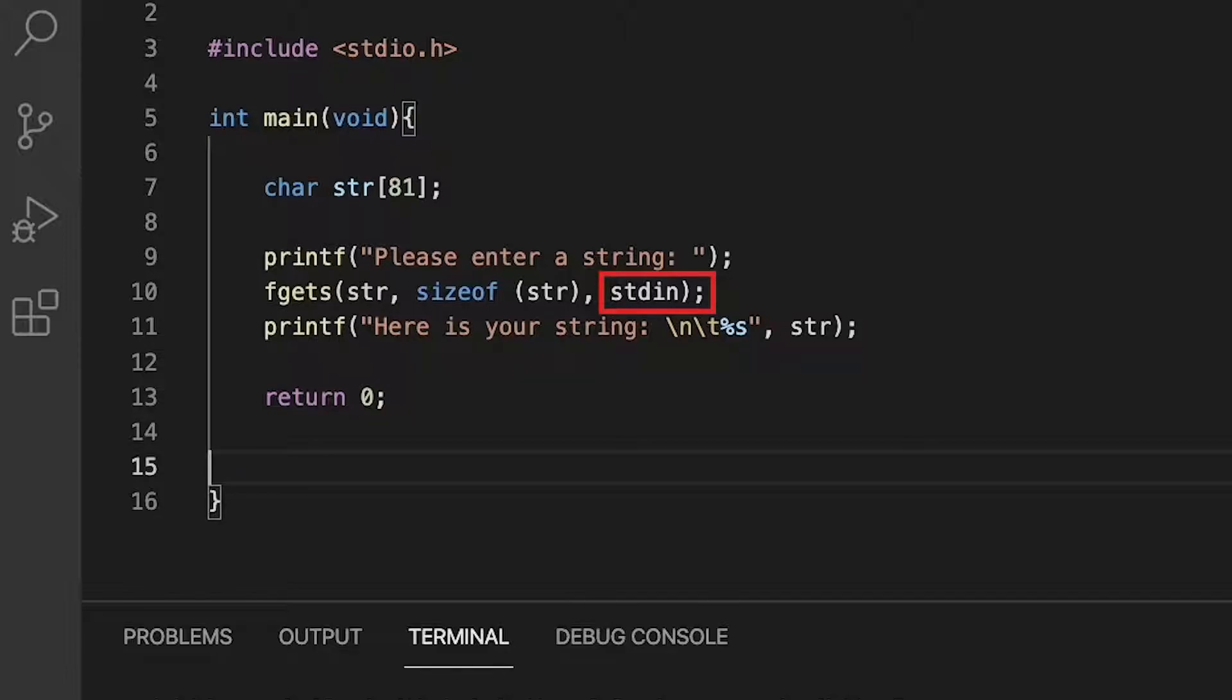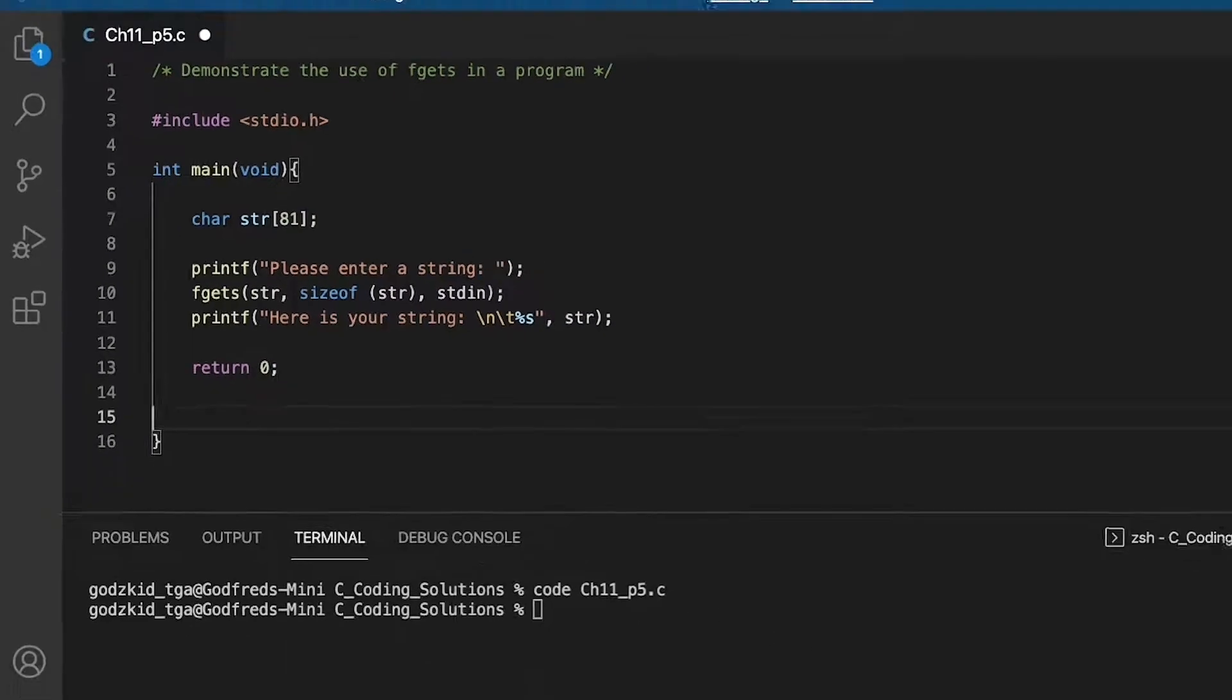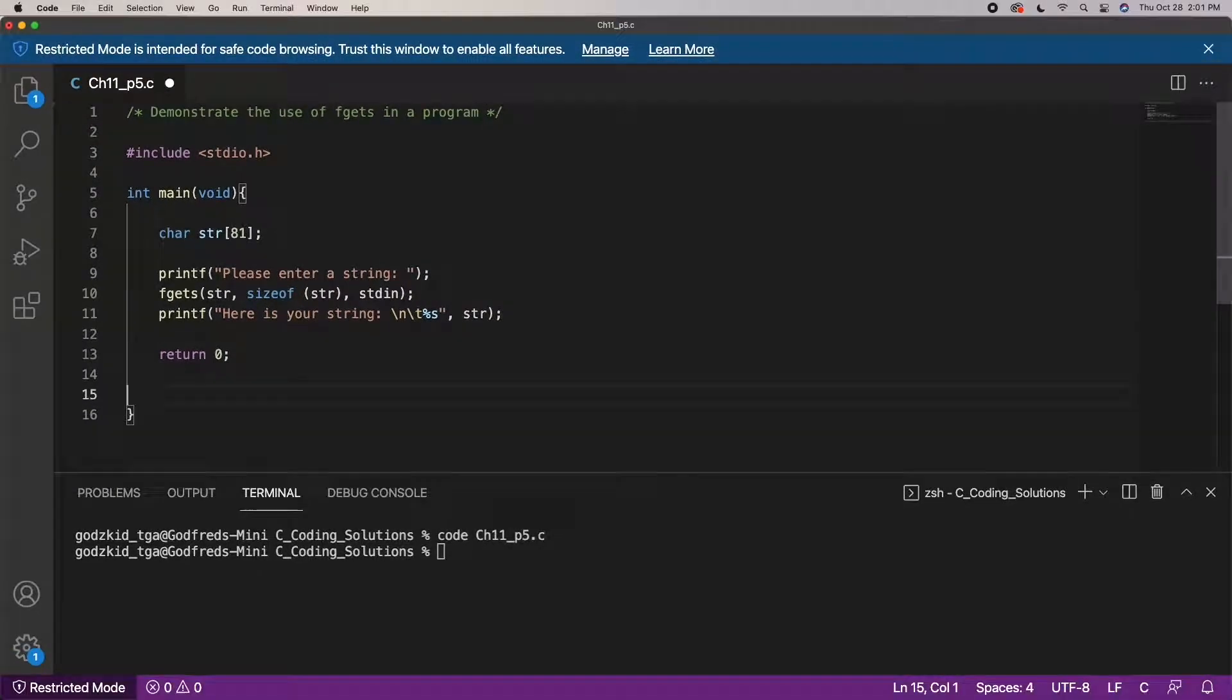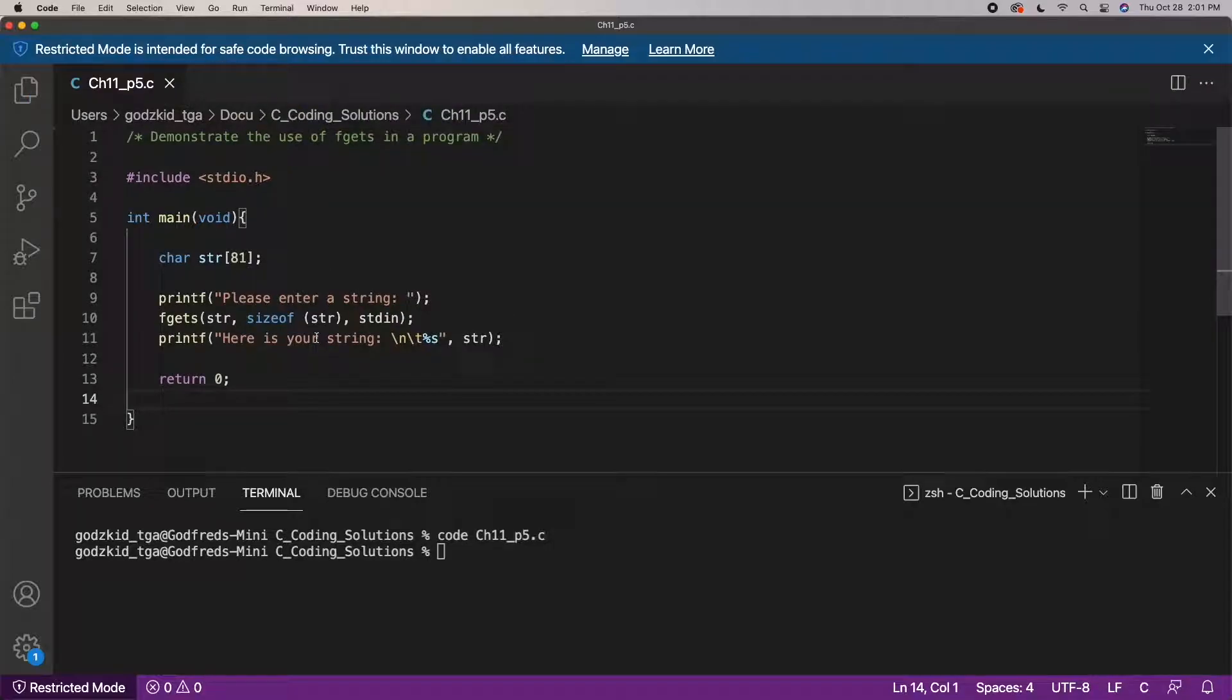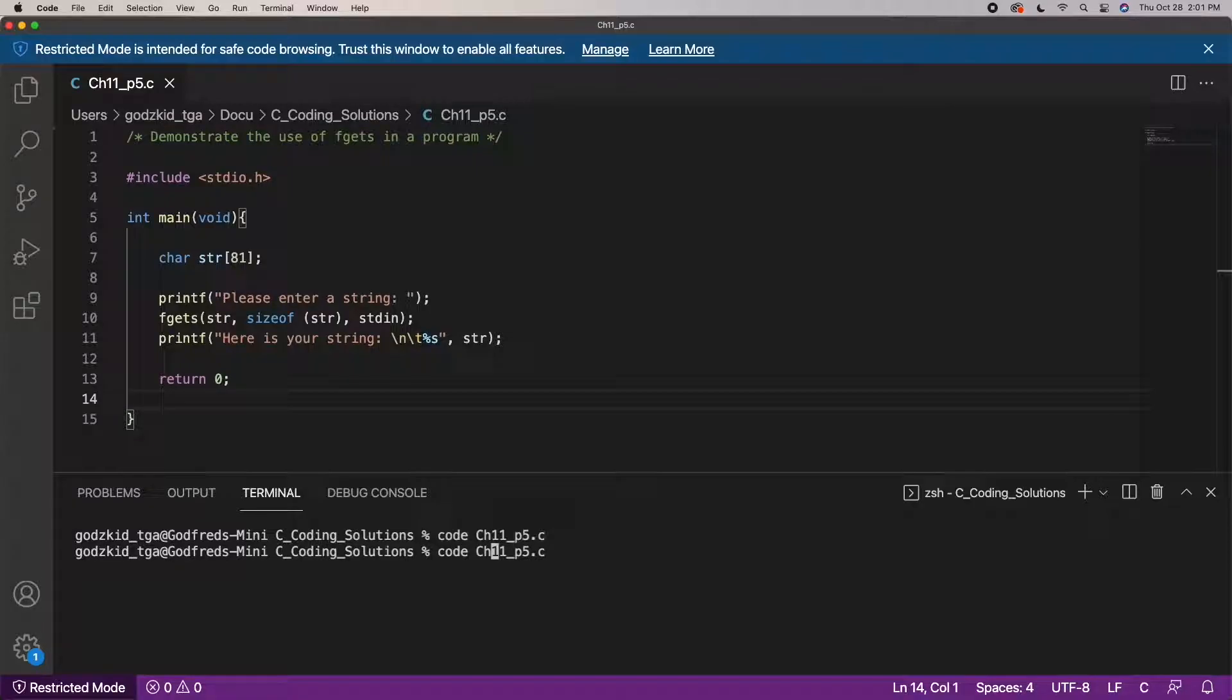Although the fgets function will read a line from the specified input stream and store it into the string pointed to by the pointer, it stops when either n minus one characters have been read, with n being the size specified in the second portion of the parameter.